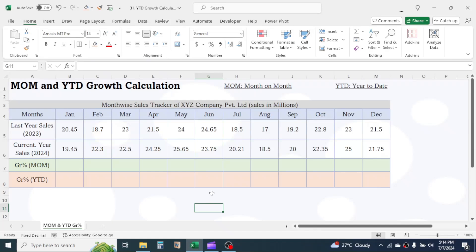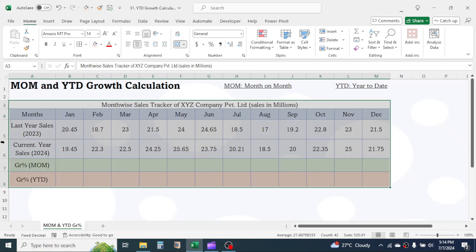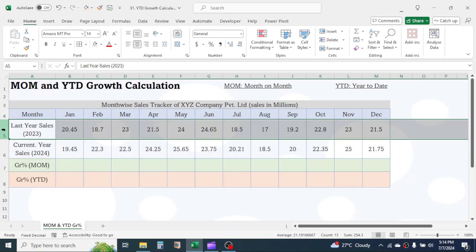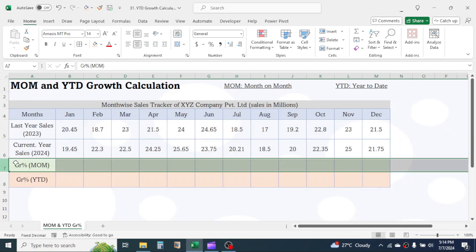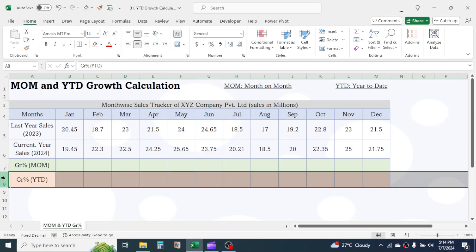In this tutorial, you will learn how to calculate the MOM and YTD growth percent in Microsoft Excel. MOM stands for month on month and YTD stands for year to date. Here in this example, I have a month-wise sales data of a company for the current year and last year. My requirement is to calculate the growth percent for every single month and for the YTD level.